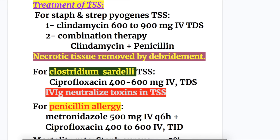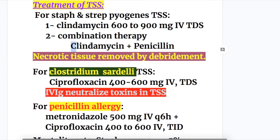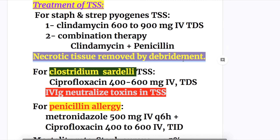Treatment of toxic shock syndrome for Staphylococcal and Strep pyogenes TSS: clindamycin 600 to 900 mg IV, three or four times a day, or a combination therapy of clindamycin with penicillin. Necrotic tissues should be removed by debridement, as occurs in necrotizing fasciitis. For Clostridium sordellii TSS: ciprofloxacin 400 to 600 mg IV, three or four times a day.